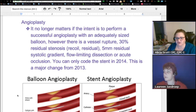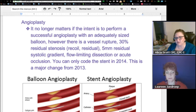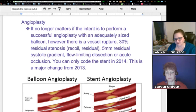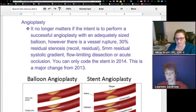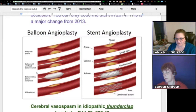He also told us that with angioplasty, this is a change with ICD-10: it no longer matters if the intent is to perform a successful angioplasty with adequate size balloon. However, if there is a vessel rupture, 30% residual stenosis, recoil or residual, 5mm residual systolic gradient, flow-limiting dissection, or acute occlusion — you can only code the stent in 2014. This is a major change from 2013. You want to make note in your manuals, and look down here to see what balloon angioplasty does versus stent angioplasty.